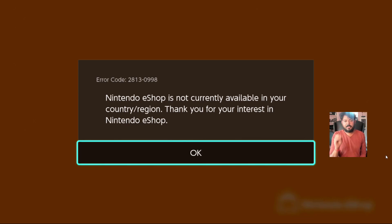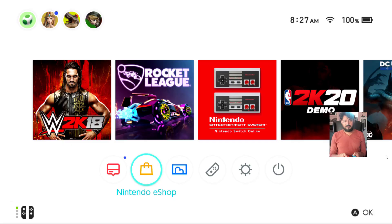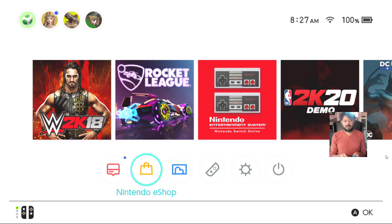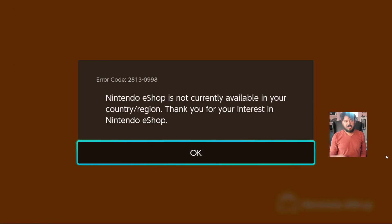So I am going to demonstrate, for example, I am going to open Nintendo eShop with a particular user. I will be getting this error. Okay.